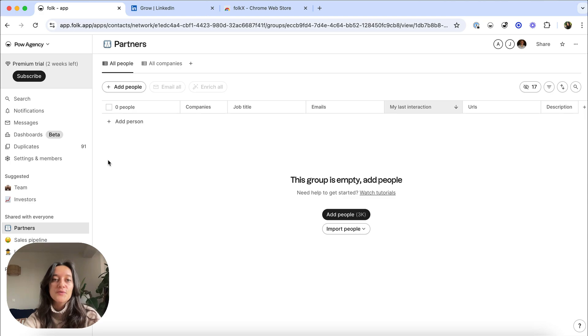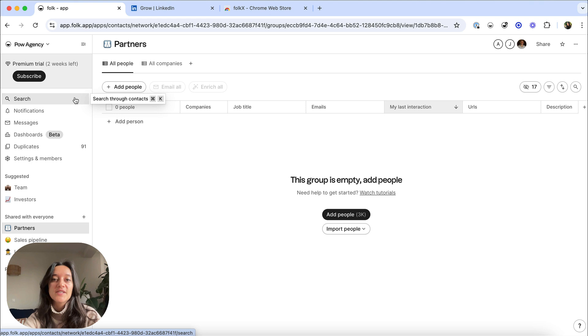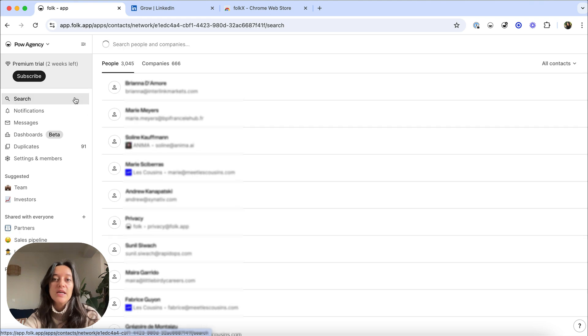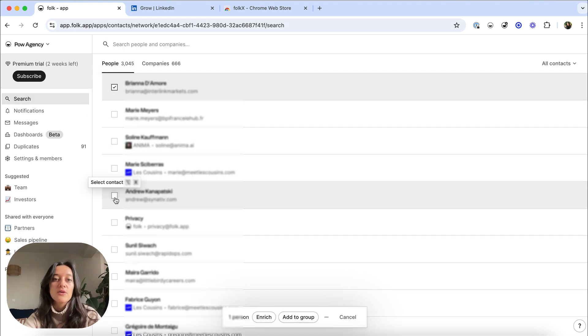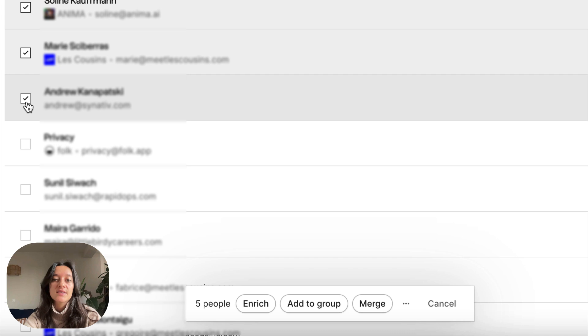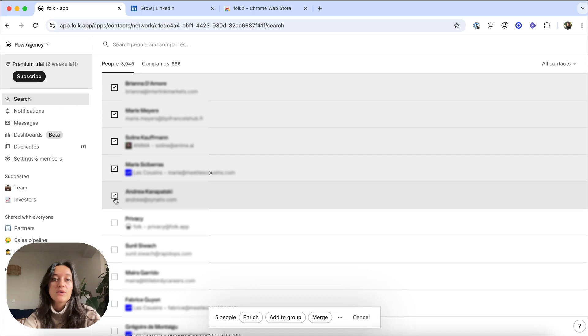Once your source synchronization is done, all your contacts will appear in the search on the top left. From there, you can bulk select the relevant contacts and add them to your groups.